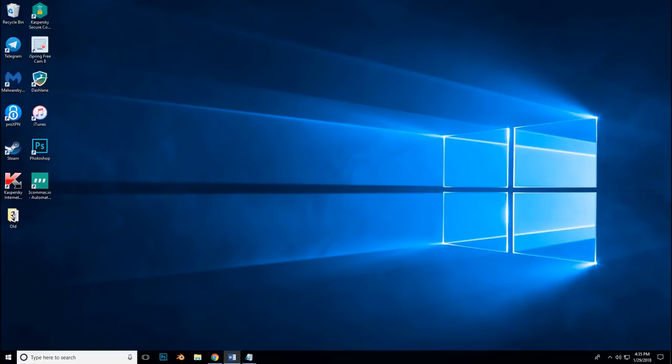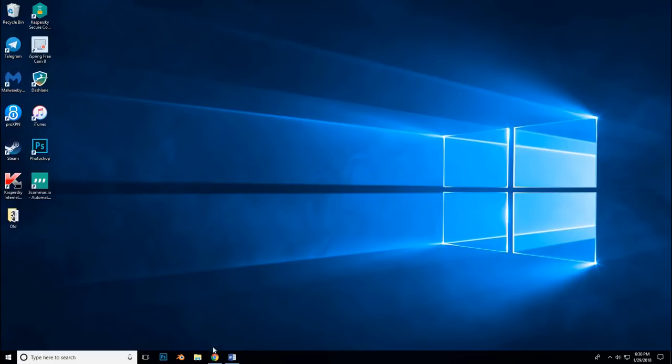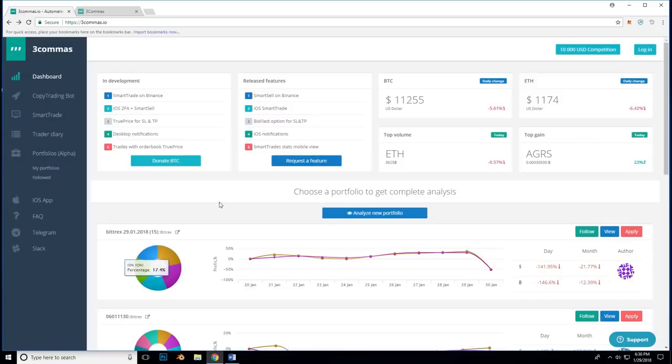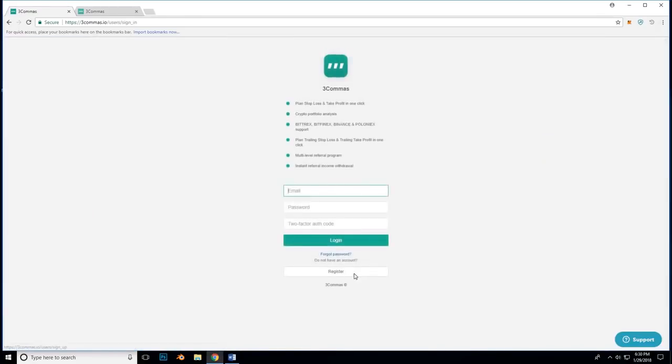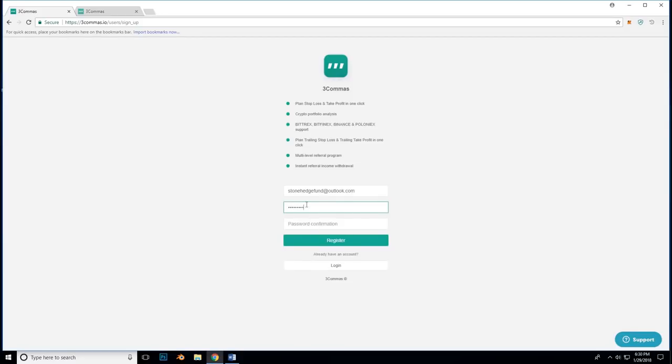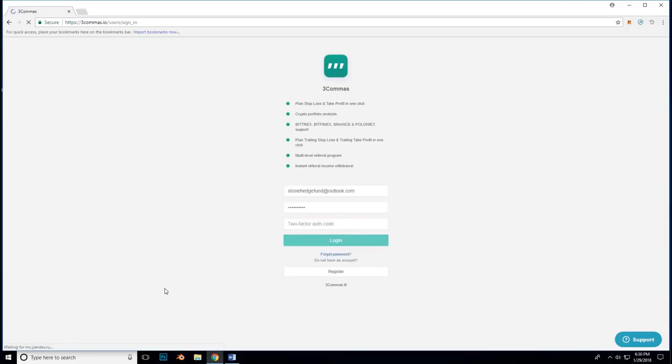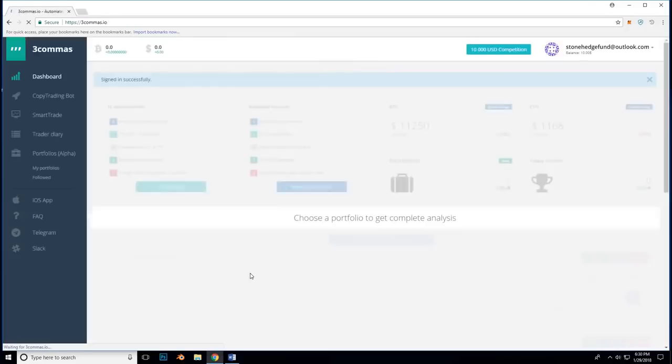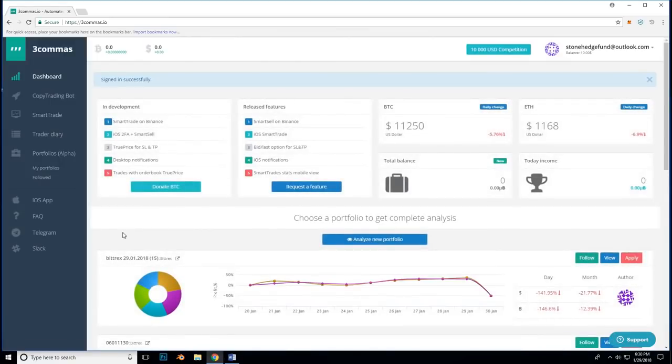To get you going quick, we will begin with the registration. In the description below, you will find my referral link. Please use it as a courtesy to me for helping you discover this gem. Alright, so here we are. Go to 3commas.io or click on the referral link and go to the corner and click login. We are going to go to register, enter in your email, and a secure password. Then you are going to hit register. I am just going to log in over here.